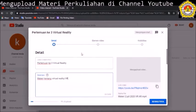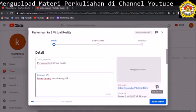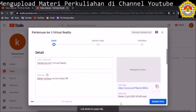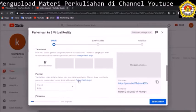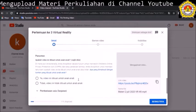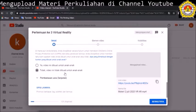Ini adalah bagian salin link video. Ini adalah link yang sudah terbentuk dan bisa dikopikan ke browser untuk dibagikan kepada mahasiswa kita. Kemudian kita pilih bahwa video ini tidak dibuat untuk anak-anak. Kita klik, kemudian kita klik Next.